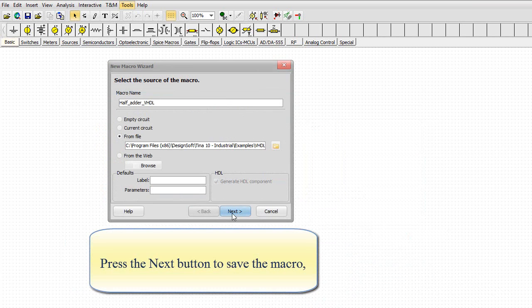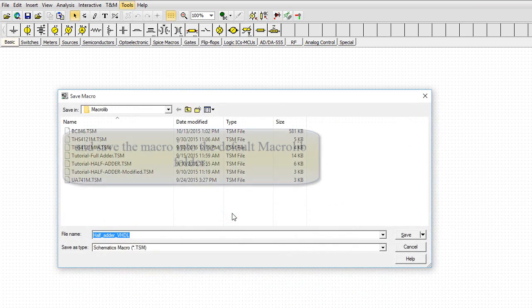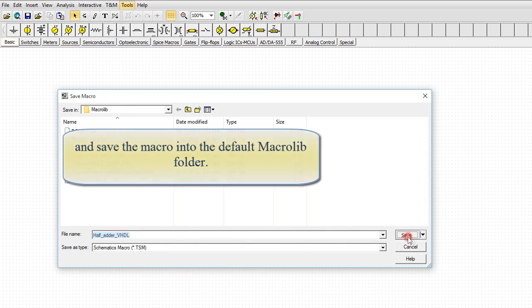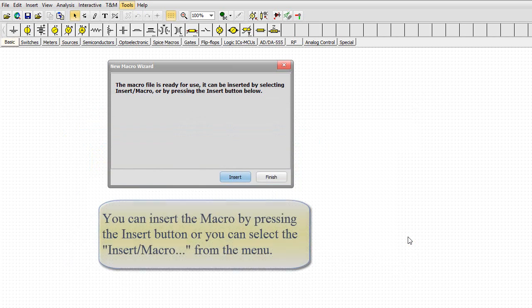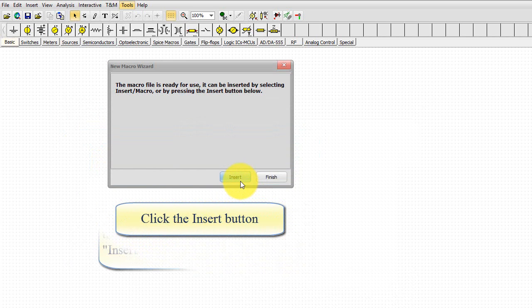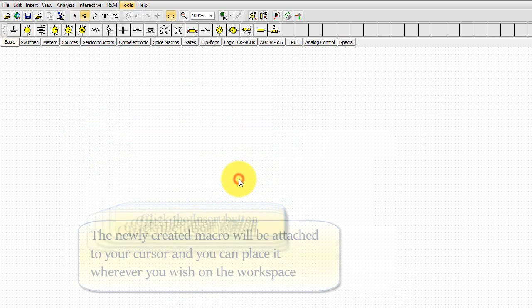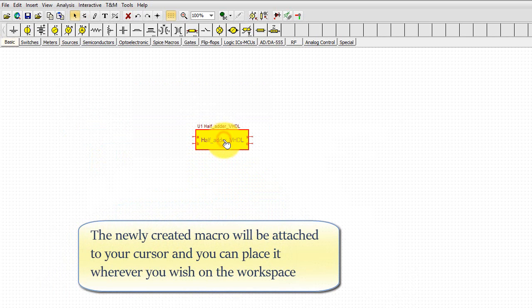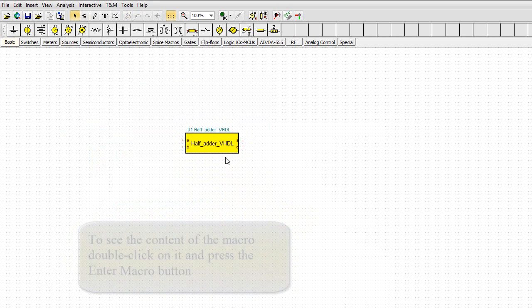Press the Next button to save the macro and save the macro into the default MacroLib folder. You can insert the macro by pressing the Insert button or you can select the Insert macro from the menu. Click the Insert button. The newly created macro will be attached to your cursor and you can place it wherever you wish on the workspace.